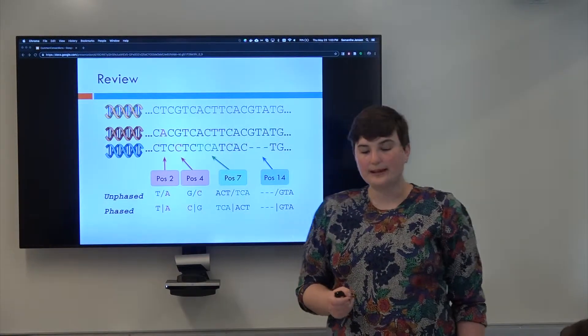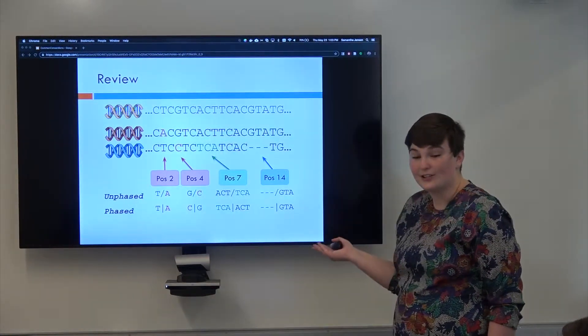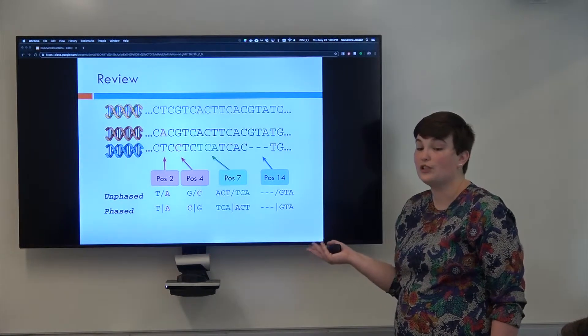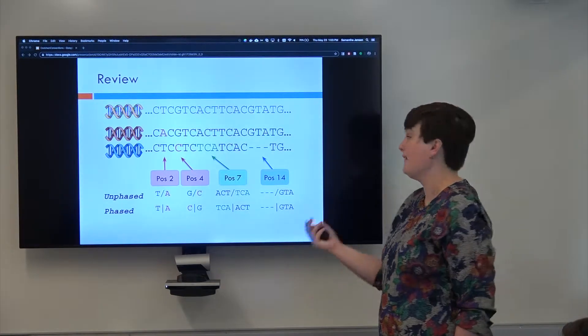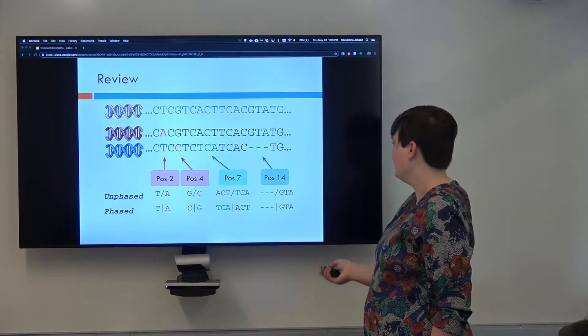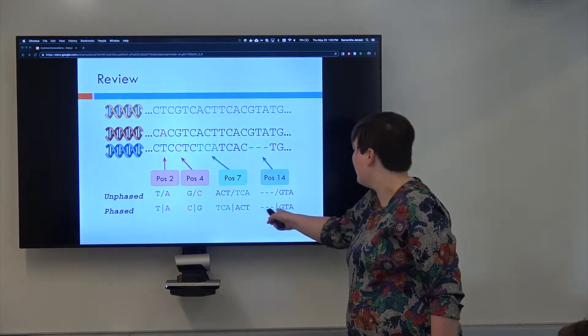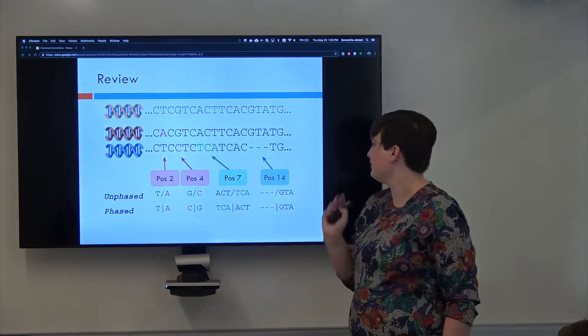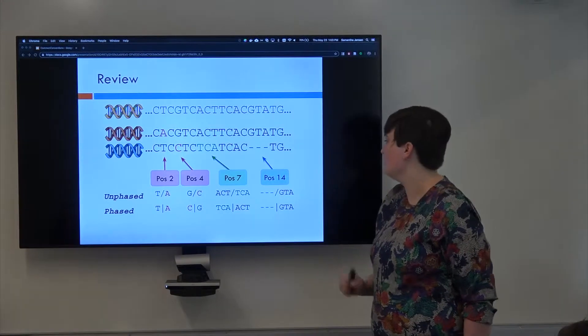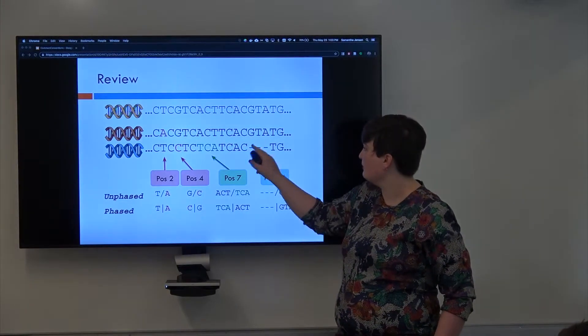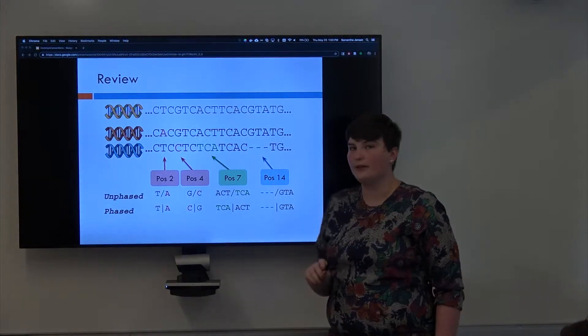All right, and then we also learned about phasing. So you can phase variants to which copy of the chromosome, also called the haplotype, that they came from. So these ones on the bottom with the pipe are phased because we know that the stuff on the left comes from the mother and the stuff on the right comes from the father.